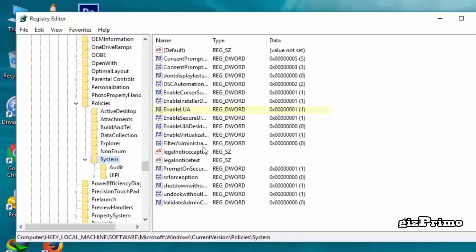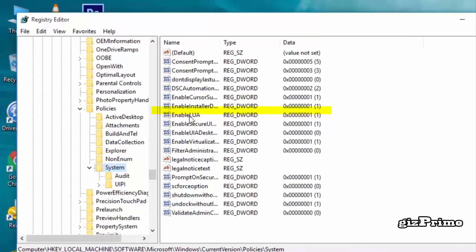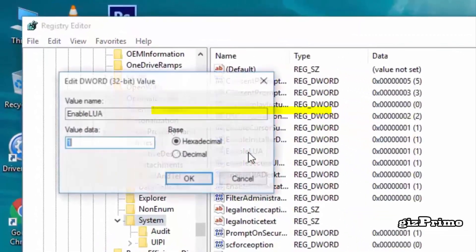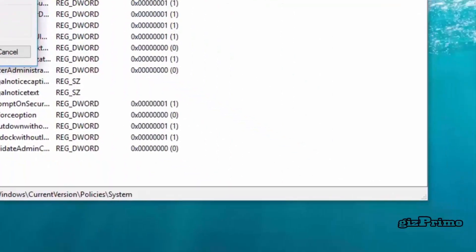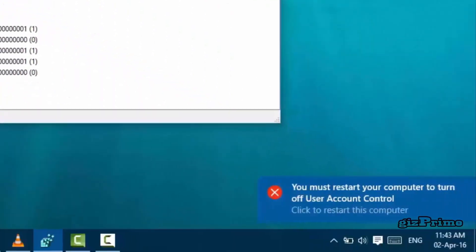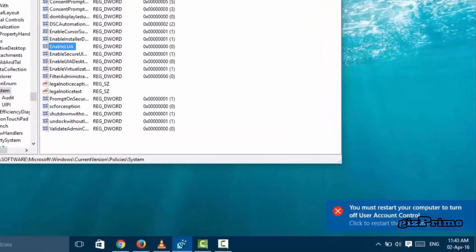Double-click on EnableLUA and change the value from 1 to 0. One means off and zero means on. You'll see a notification at the bottom. Now restart your system to enable this tweak.